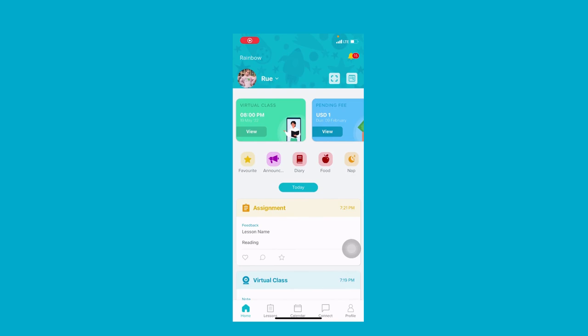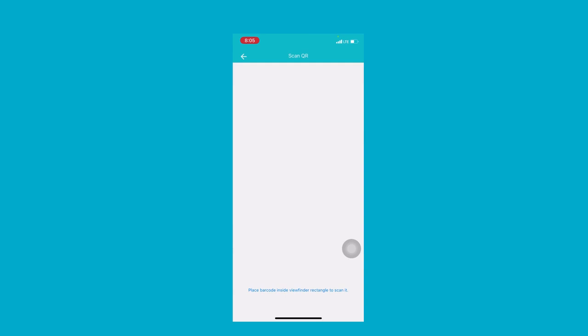Here's how a parent can check their child in using the QR code. Click on the scanner button here and scan the QR code.